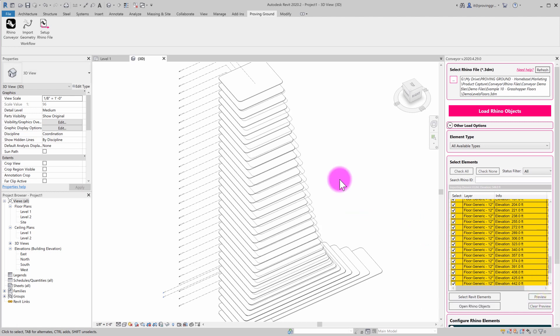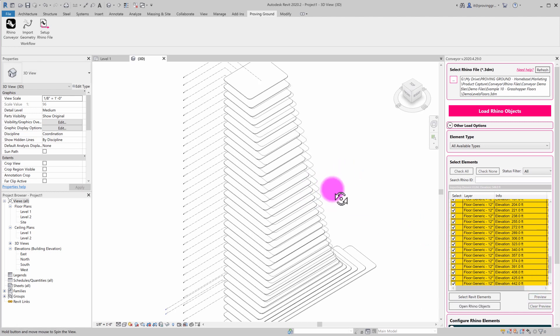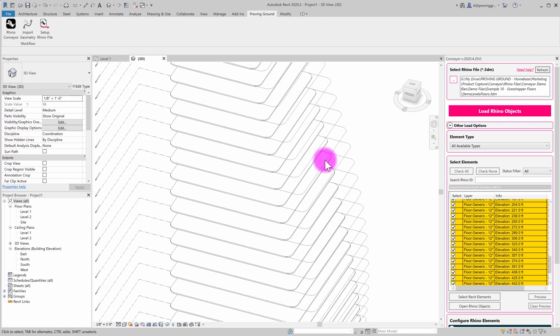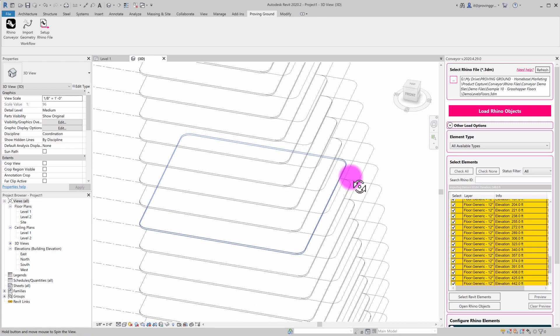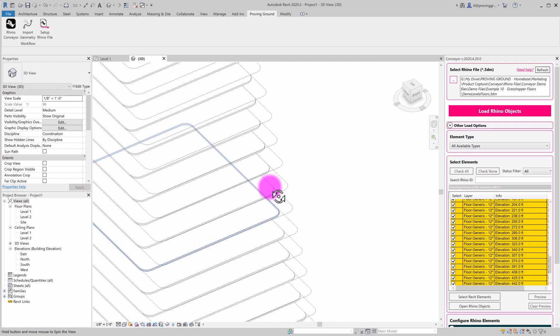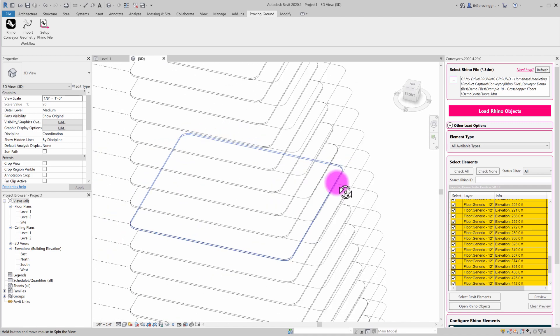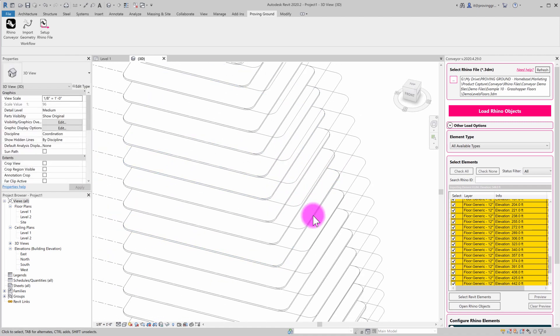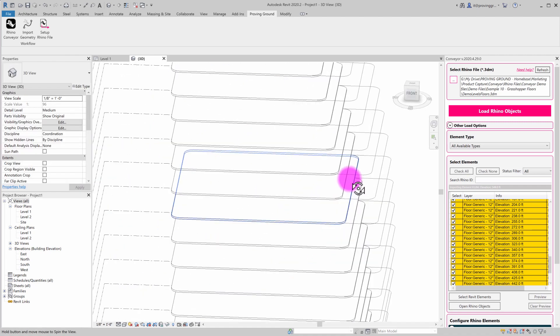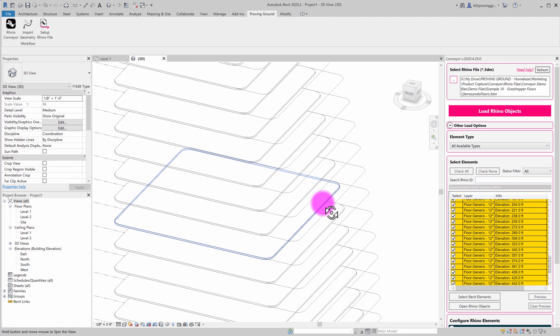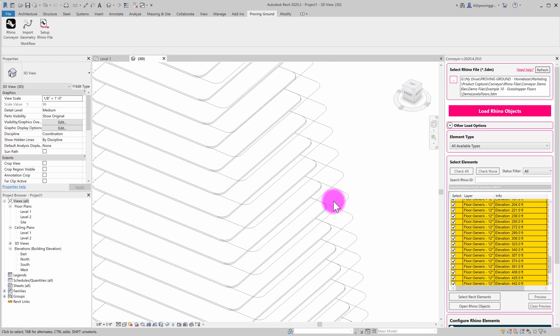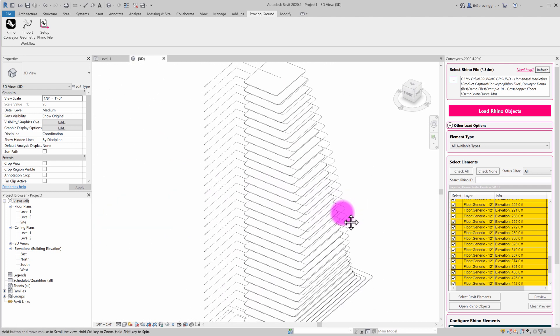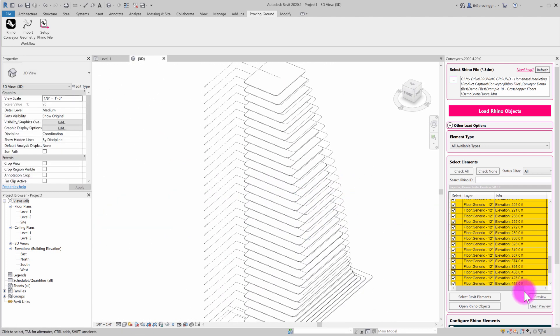If I hit preview, what that's going to do is it's going to draw in some ghosted geometry to show what that change actually looked like from the current state that's in Revit to the previous state. So a nice little feature there to preview some changes before you inject them into Revit and clear that preview.